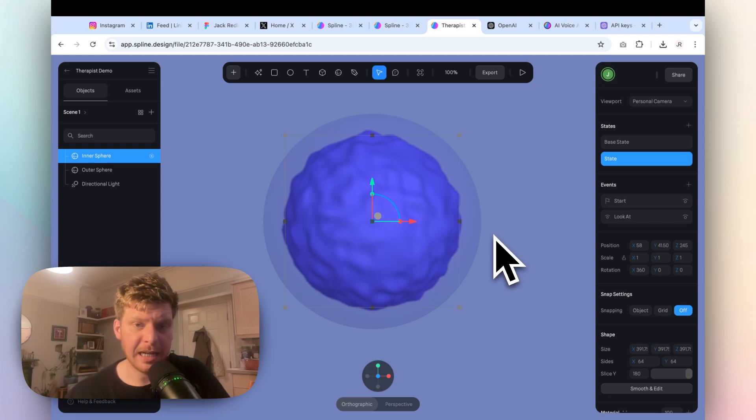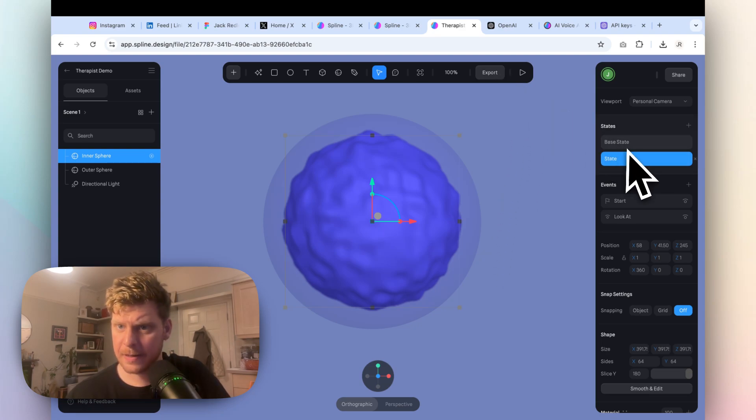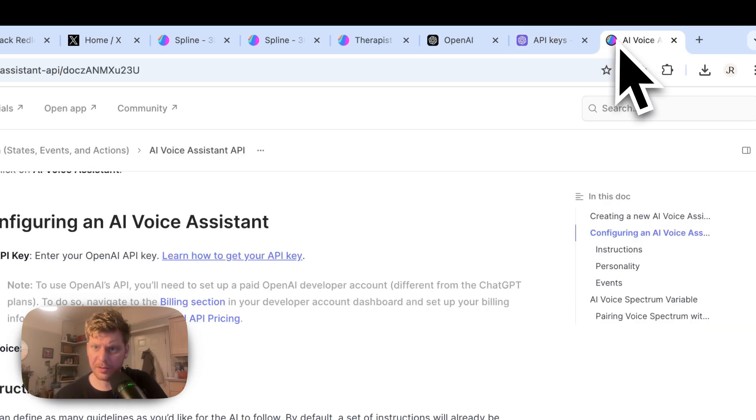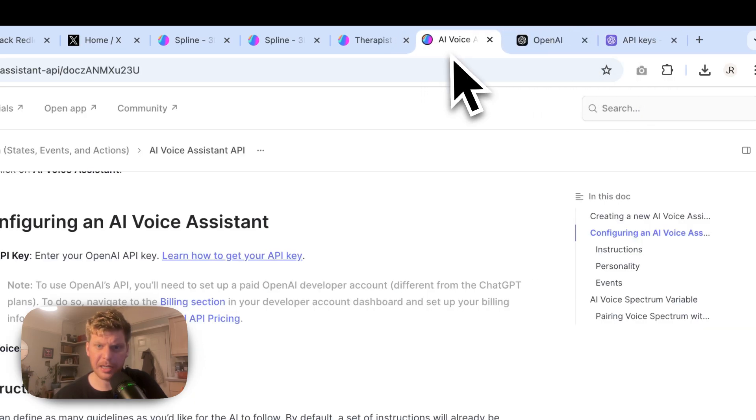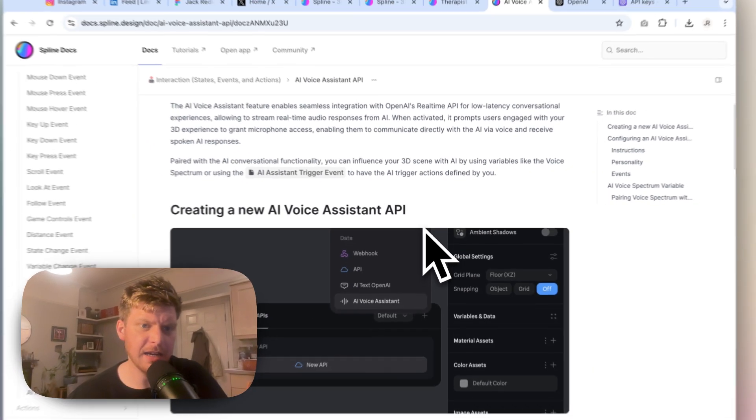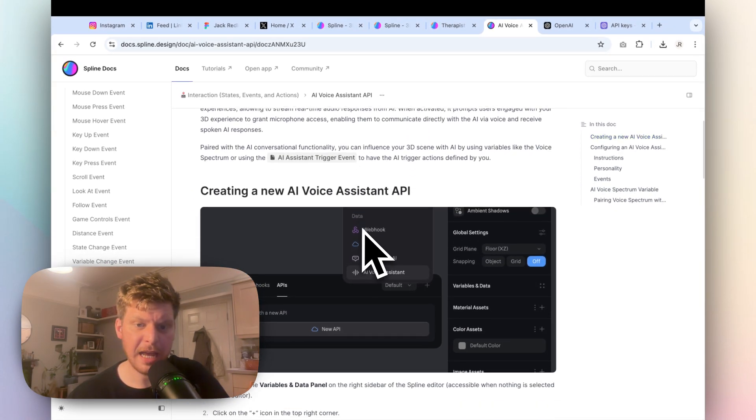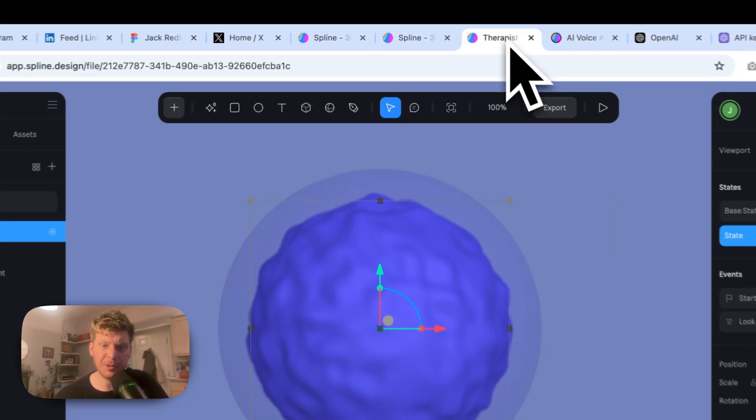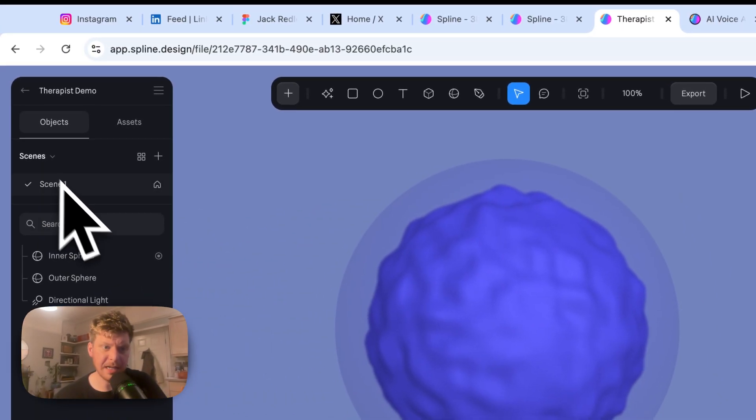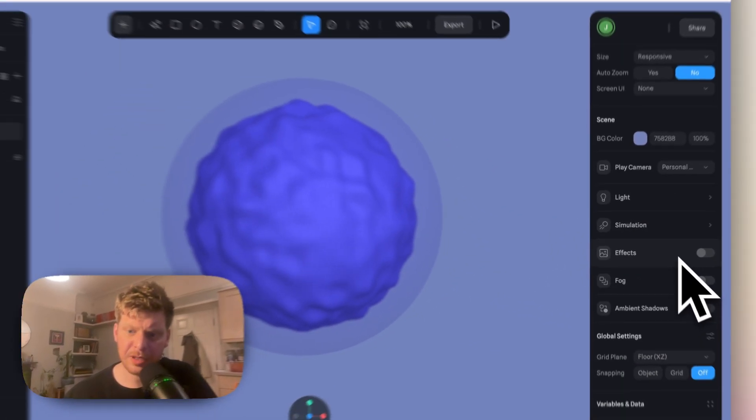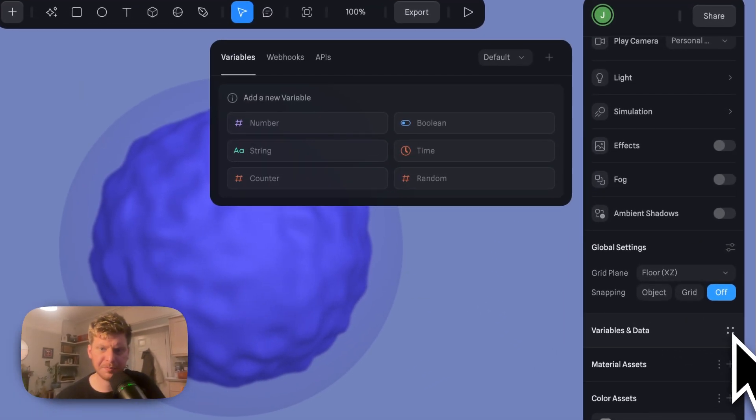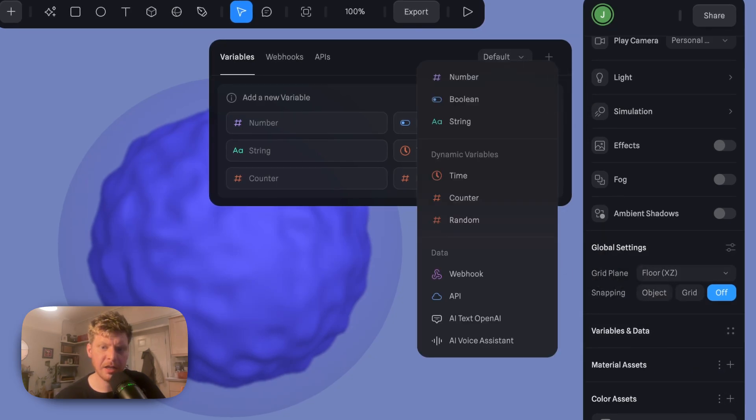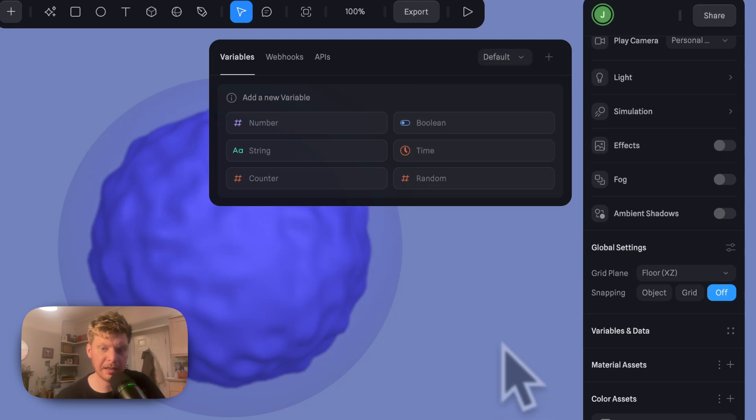Now how the hell do we connect this to OpenAI to actually have that voice effect? Well, if you click on their documentation, I'll put a link in the bio for this, but essentially you've got a really helpful article in their Spline docs on this. What you can do is you can go to the variables panel by clicking on this scene. So click scene, and then you'll scroll down and you'll see variables here. Click the four little dots, and then if you click the plus icon in the top right, you will see AI Voice Assistant. Click this.